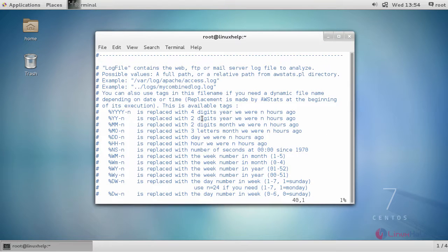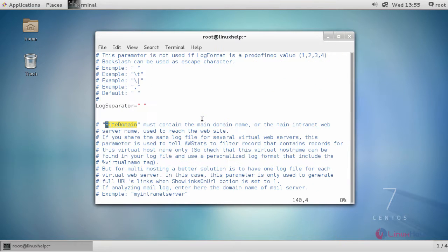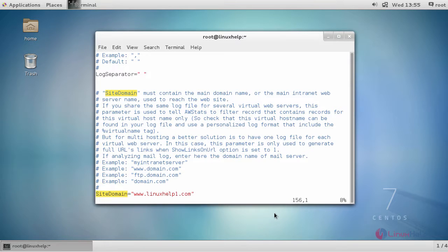Open this file and search for site domain. And check whether the site domain is provided with your fully qualified domain name.